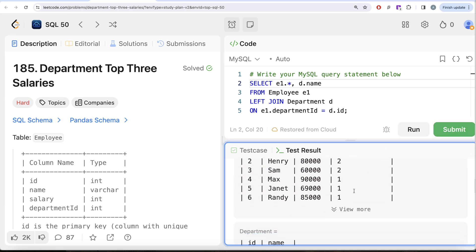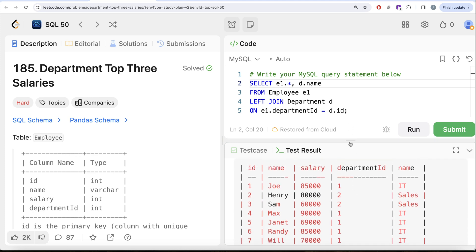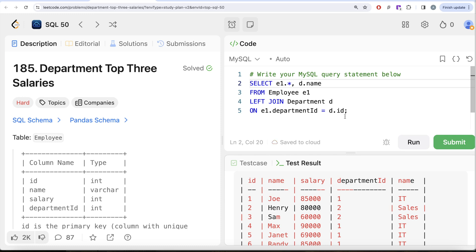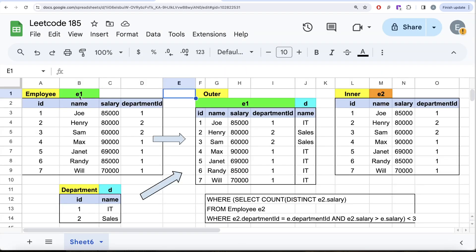In the output, the first four columns come from the employee table and the last two from the department table. We don't need the extra id column, so we keep e1.* and d.name. Once we have this join, this becomes our outer query. For correlated subqueries, there is an outer query and an inner query, and it works from outer to inner — I'll demonstrate that.